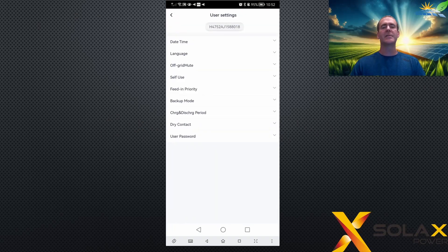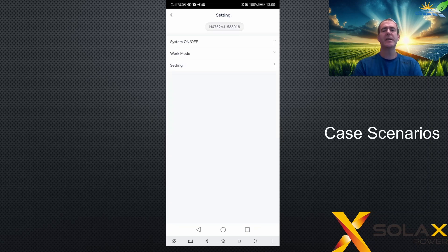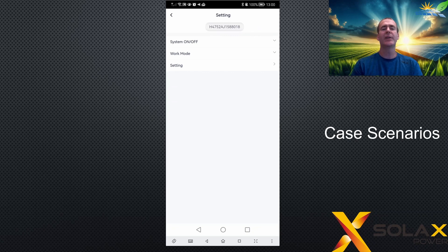These are the user settings. If you don't know how to get here, please see the first video in the series on how to open the app, log on to the remote settings, and access this page. In this video, I'm going to go through some typical settings that you can set up depending on which tariff you're on, so you can get the best out of your system.